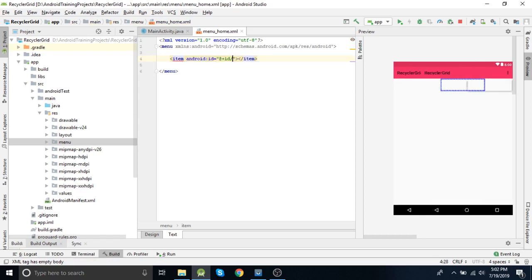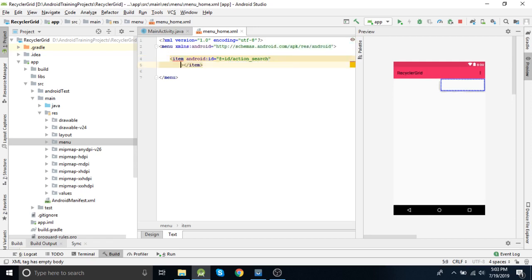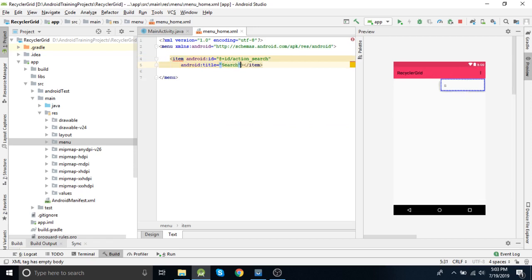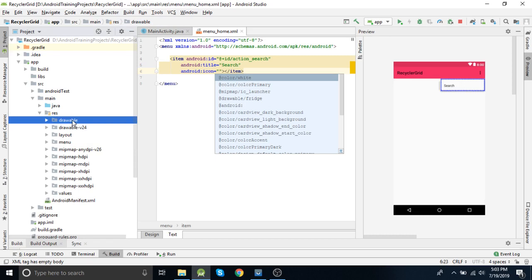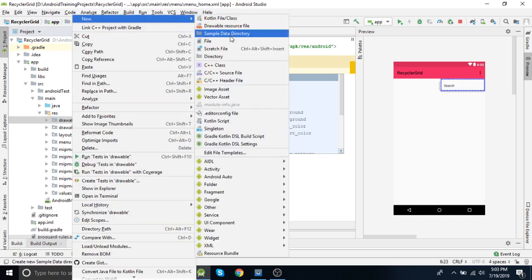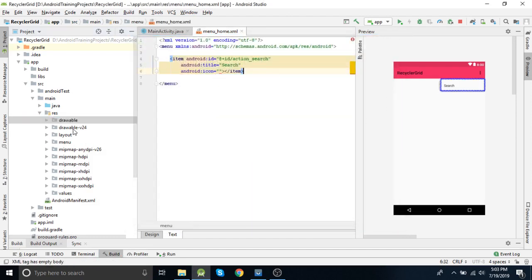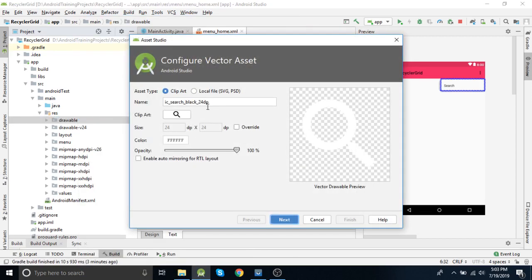We add the item and then we need to apply ID action_search, then title and icon. We now need an icon, so let's create a vector icon so that we can use it here.